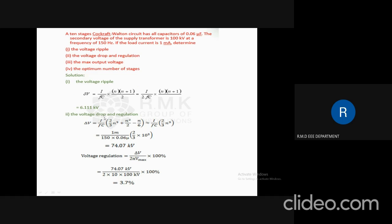Next, we find the voltage drop and regulation. Delta V = (I / FC) × [2N³/3 + N²/2 − N/6], which simplifies to (I / FC) × (2/3)N³. Substituting I = 1 mA, F = 150, C = 0.06 µF, and N = 10, we obtain a voltage drop of 74.07 kV. The voltage regulation is: (delta V / 2N·Vmax) × 100% = (74.07 / (2 × 10 × 100)) × 100% = 3.7%.